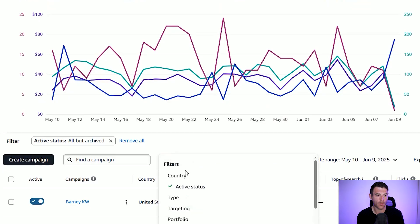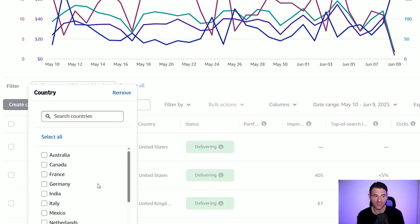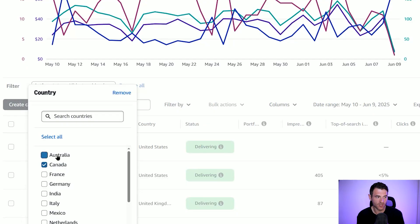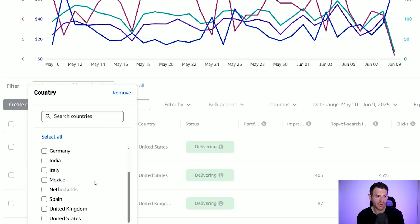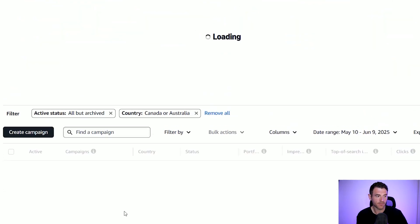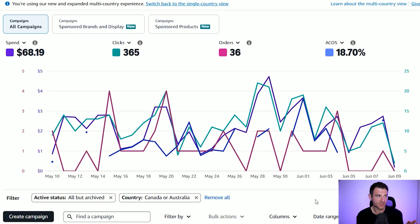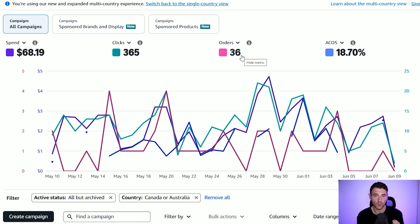One thing we can also do, which is really handy in this one view, is if we scroll down and click 'filter by' we can select country. So let's say I want to know how my ads are performing in Canada and Australia — all I need to do is tick those two boxes and click apply. Over the last 30 days I've only spent $68 but I've had 36 orders in Canada and Australia, so I know those two marketplaces are performing really well.